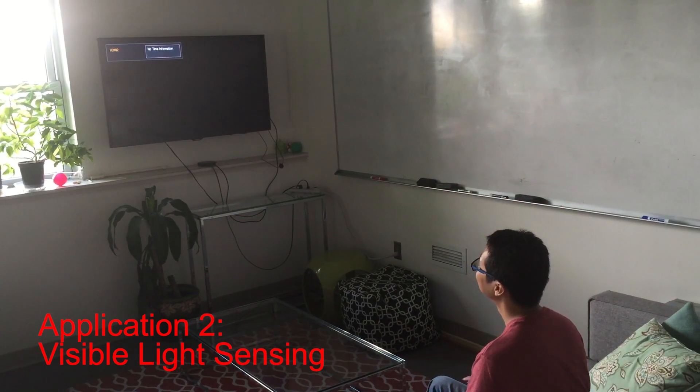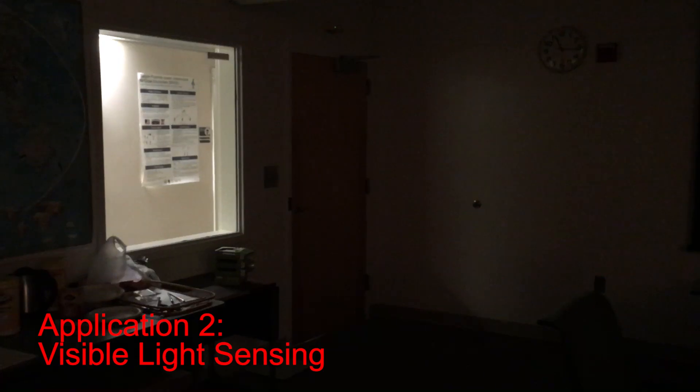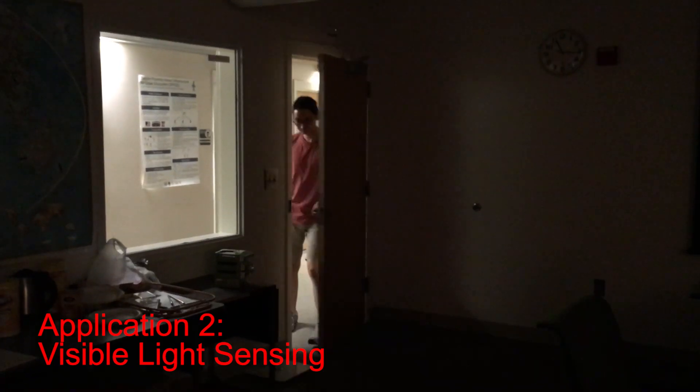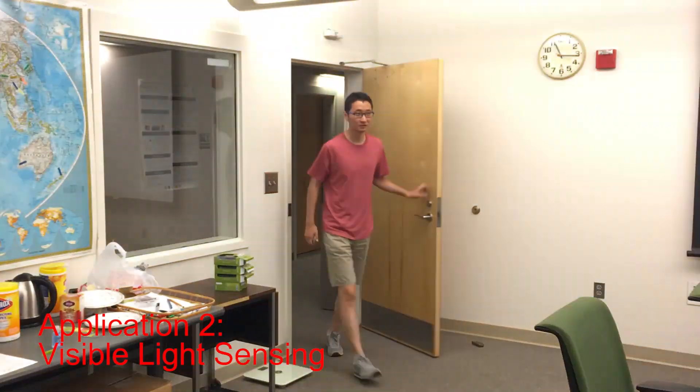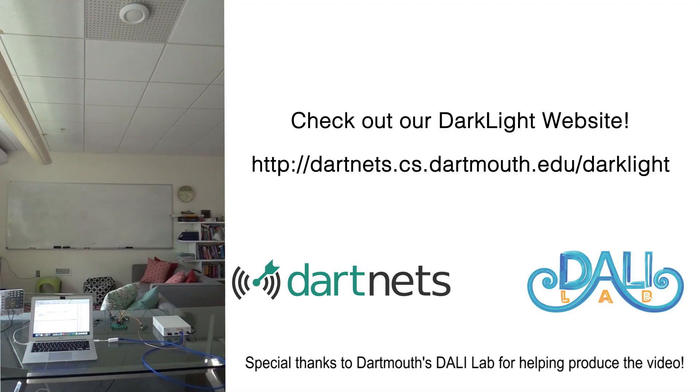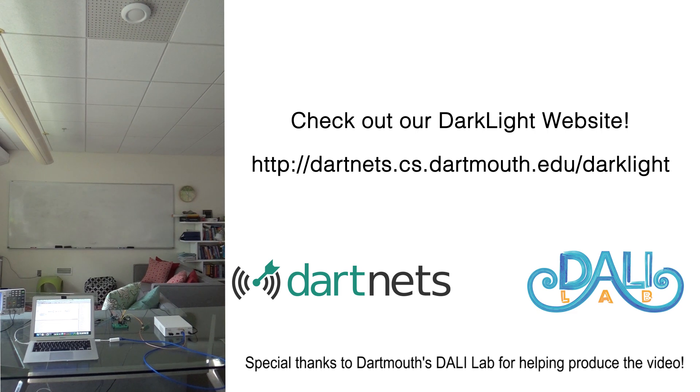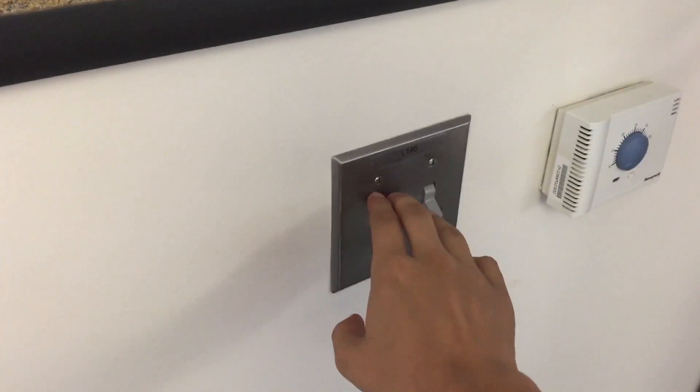It also broadens the applications by allowing visible light communication and sensing regardless of light status. Darklight is a low-cost alternative to normal visible light communication that truly shines, even when the lights don't.